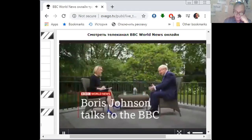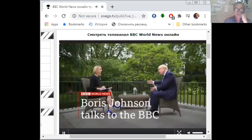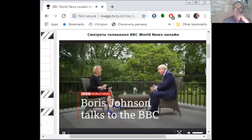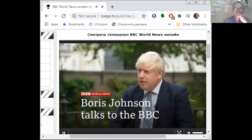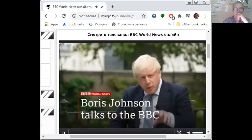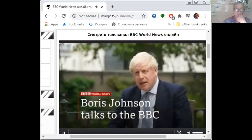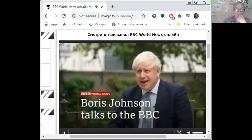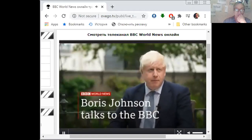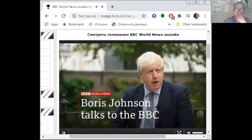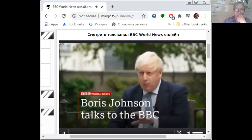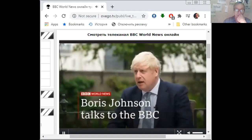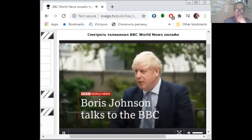In an exclusive interview with the BBC, Britain's Prime Minister Boris Johnson admits that the government did not understand coronavirus at the start of the pandemic and could have done things differently. The single thing that we didn't see at the beginning was the extent to which it was being transmitted asymptomatically from person to person. That wasn't clear to us or to anybody.